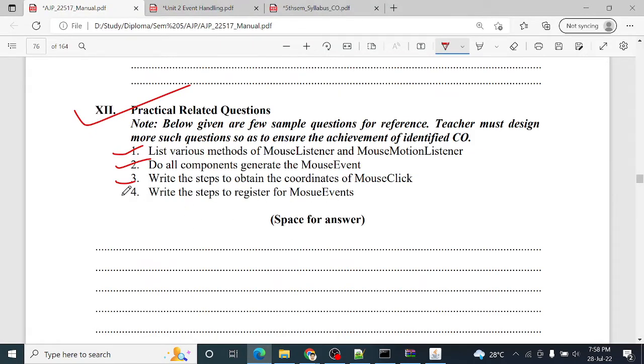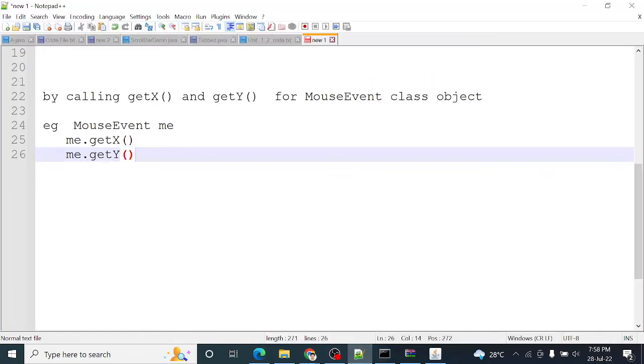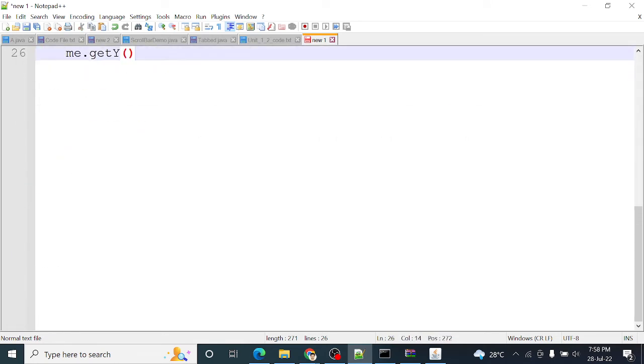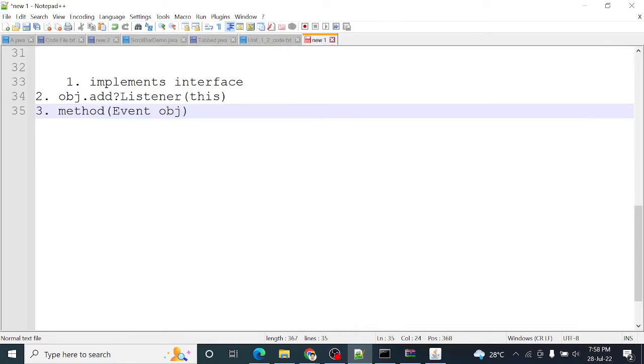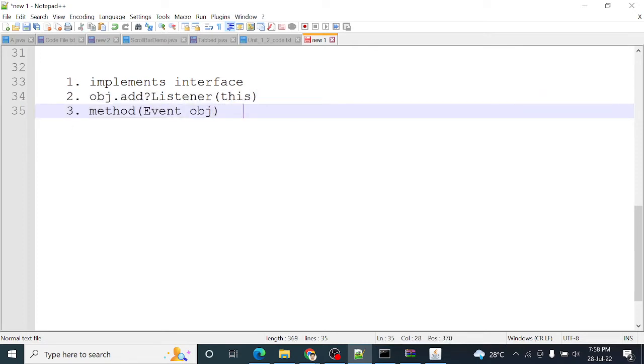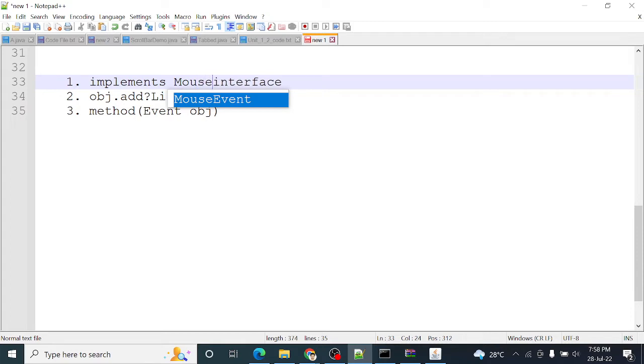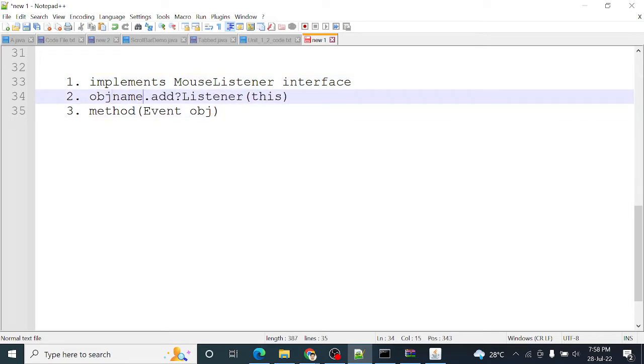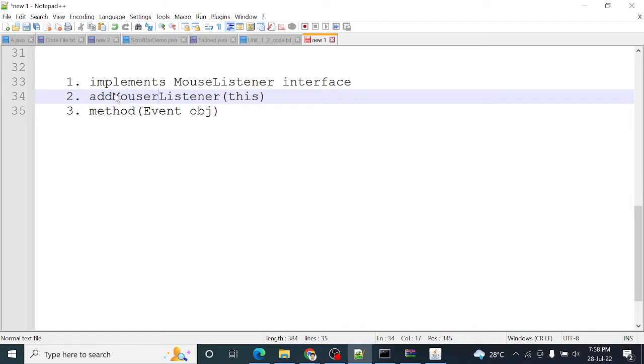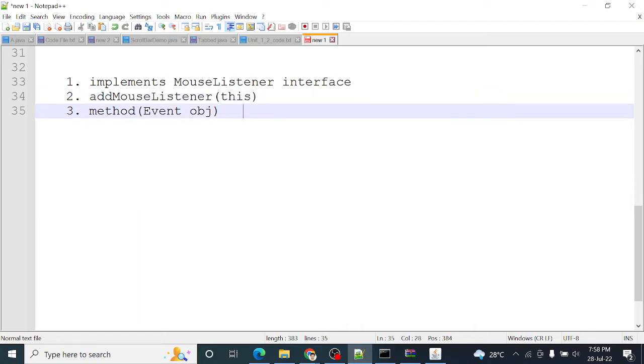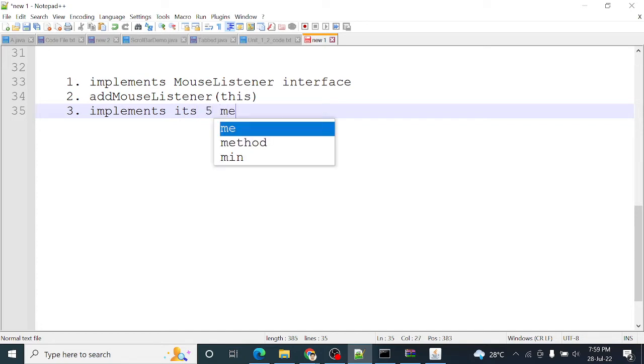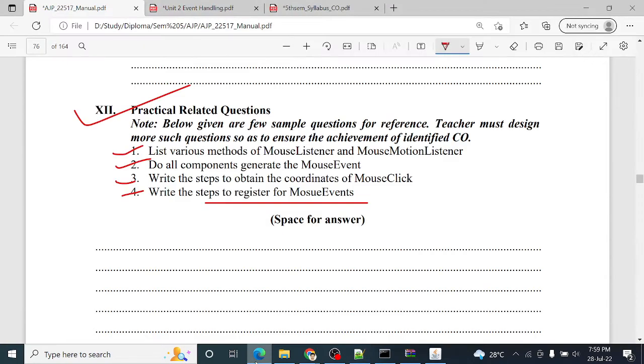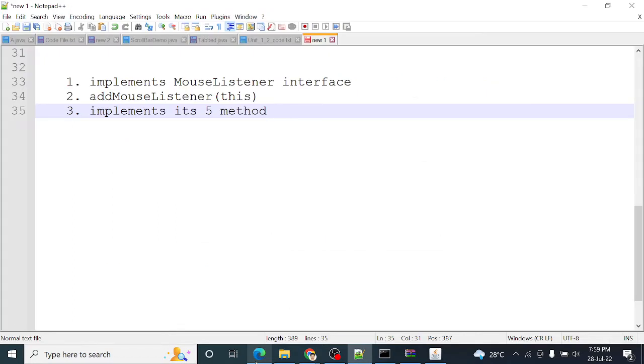The next question: write the steps to register for mouse event. These are the three steps. First step is implement the mouse listener. So here I am just changing the steps. Implement mouse listener. Mouse listener five methods implement. So this is the answer of the fourth question, these three steps we have to perform.